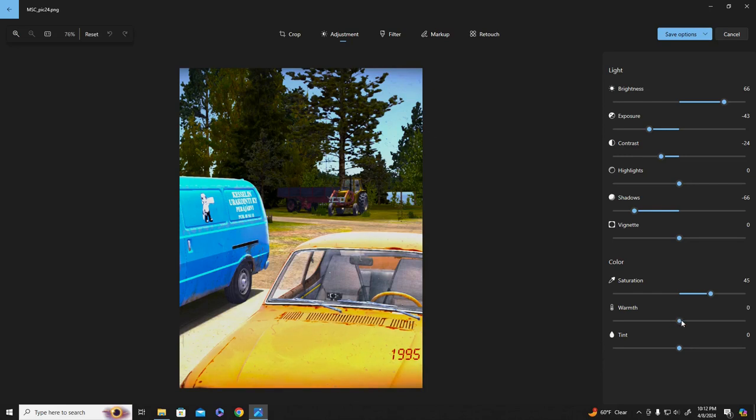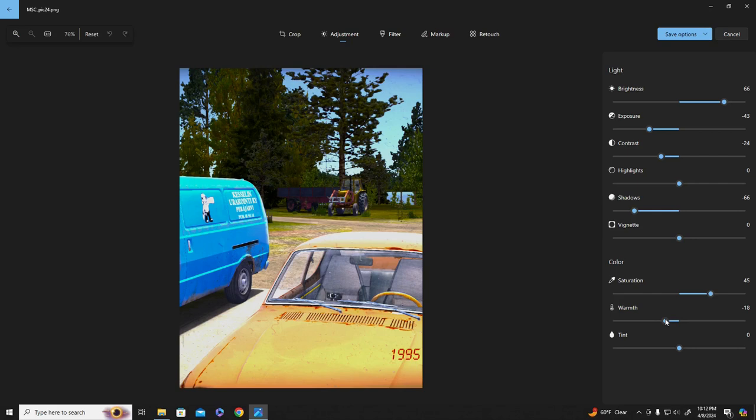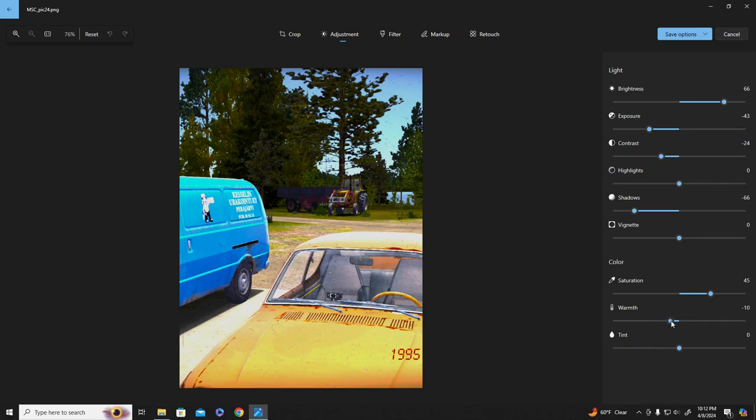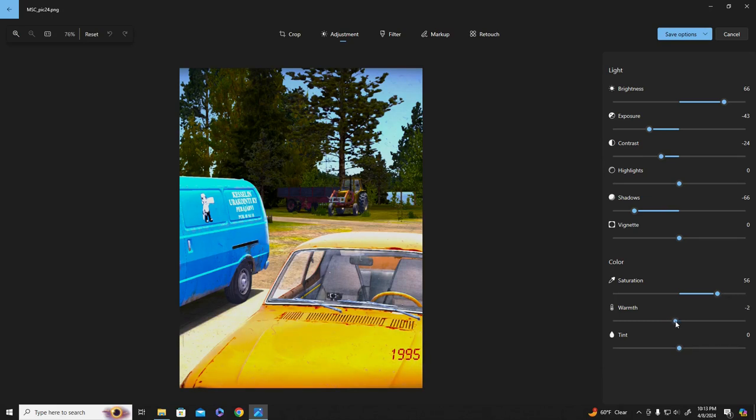Anyways, once you get all this done, you want to save the file. And since I have a bunch of posters, I just kind of save them based on whether it's on the warm or cool side, when I'm done touching up the photo.